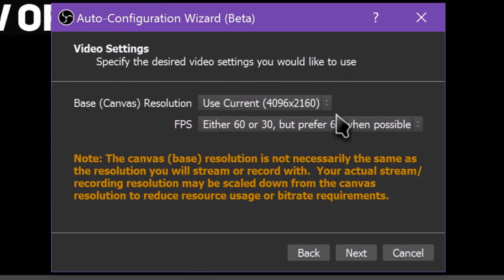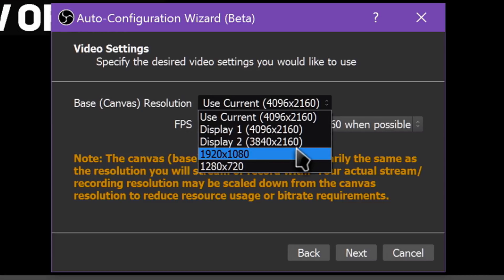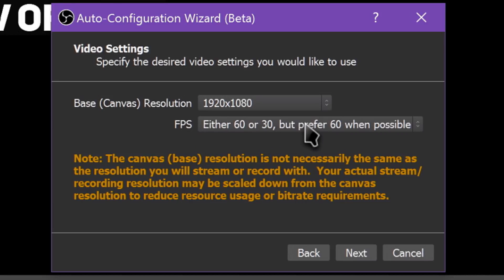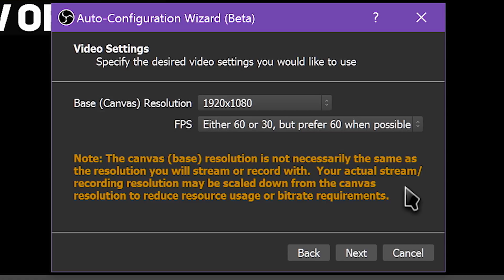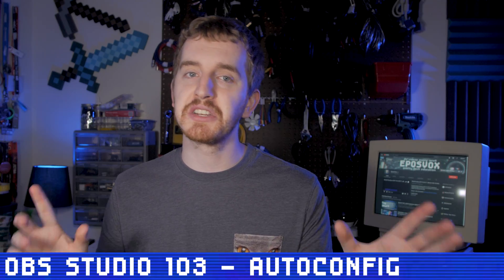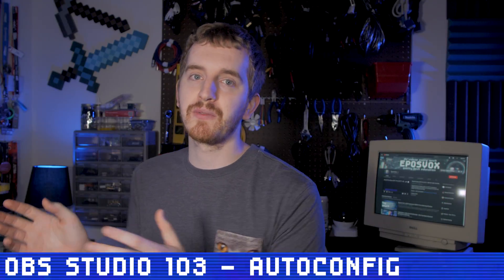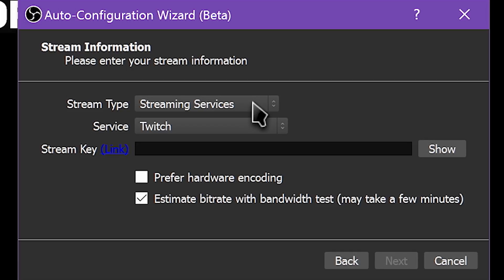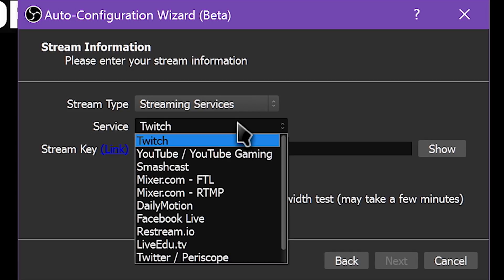For video settings, you get to choose your resolution and frame rate. Note that this doesn't necessarily mean the resolution of your stream or recorded file, but just what resolution your games run at — typically 1920x1080. For FPS, you have a couple of options: you can choose a hard selection of 30, 60, 24, and so on, or choose to either prefer 60 FPS over a higher resolution, or prefer the higher resolution over a higher frame rate. Typically, you want to choose the 'either 60 or 30, but prefer 60 when possible' option.